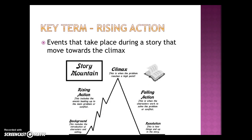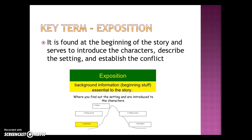Rising action includes the events that take place in the story moving toward the climax — the turning point — and then we move to the falling action and resolution. The rising action gets us excited about the story. The exposition is found at the beginning of the story and introduces the characters, describes the setting, and establishes the conflict we're going to be reading about.